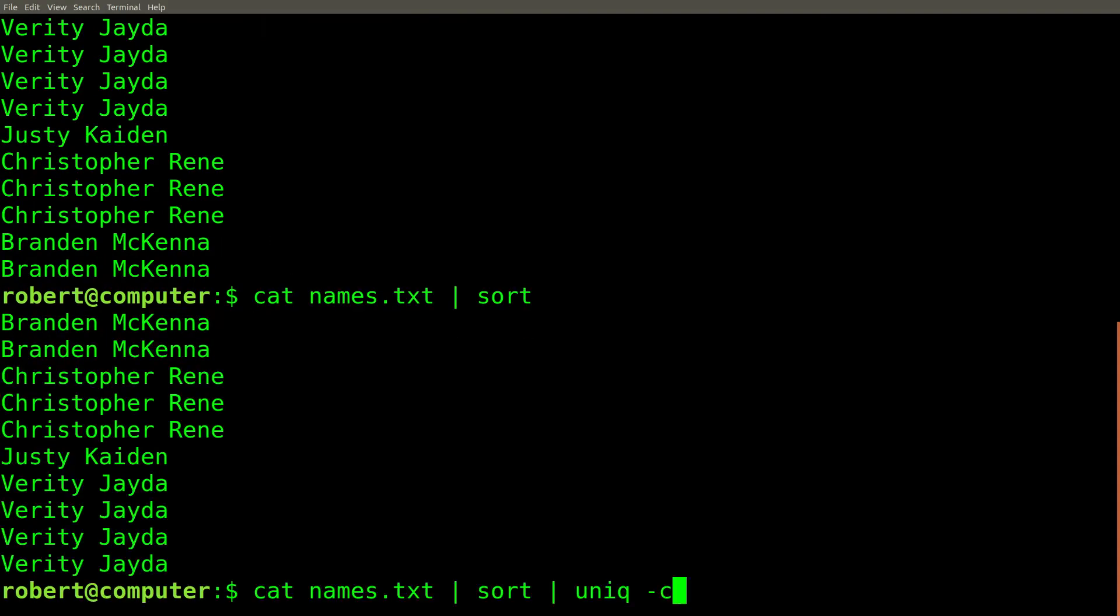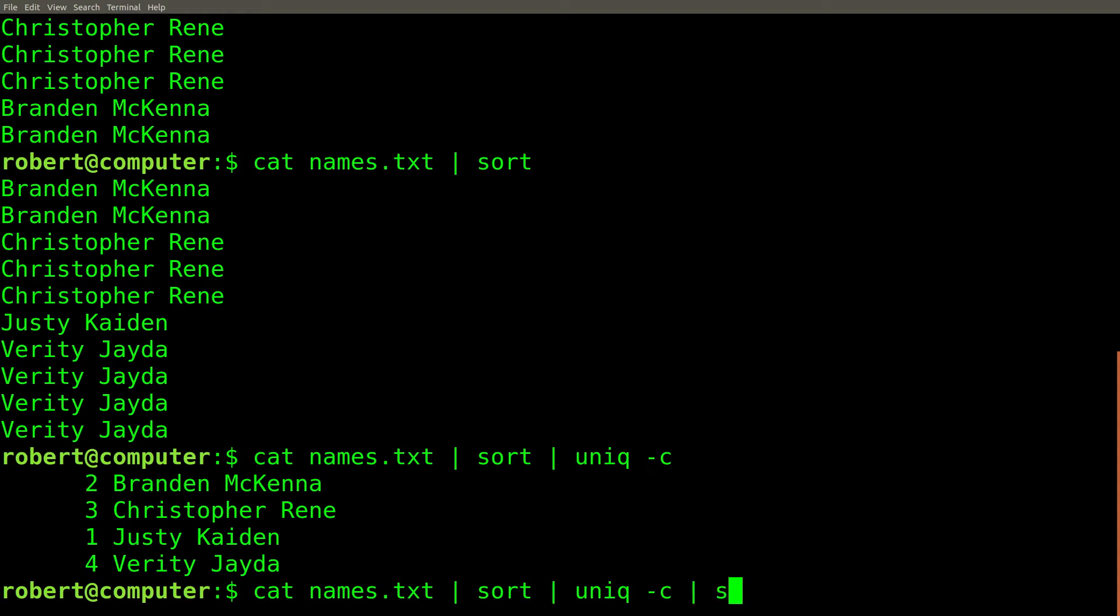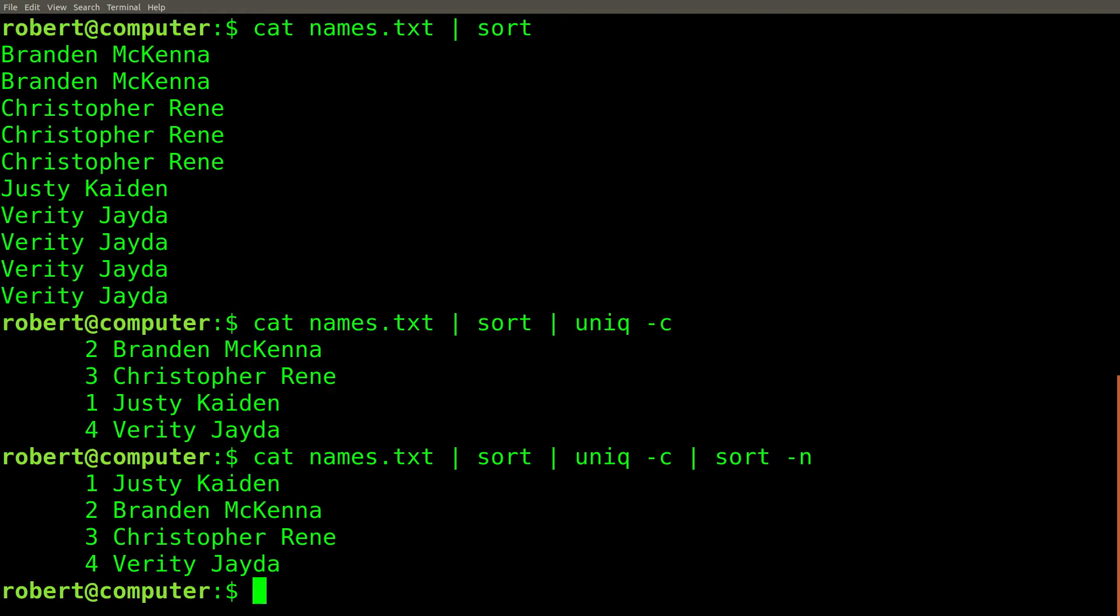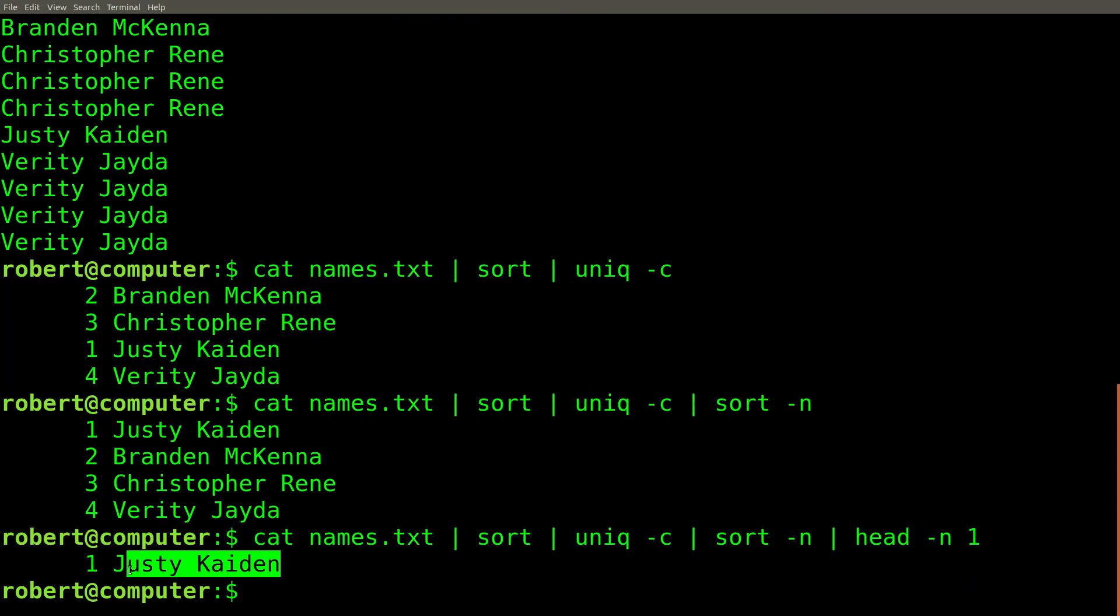Then we'll pipe it into the unique command with the dash C flag. This provides us with the count for the number of occurrences of each name. Then we can do a numeric sort on the number of occurrences, and pipe this into the head command with an end value of one. And here you can see the least popular name in the file.